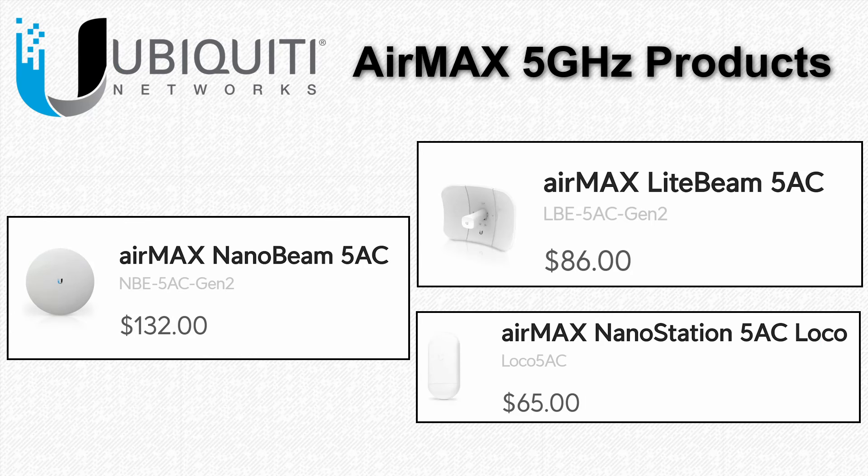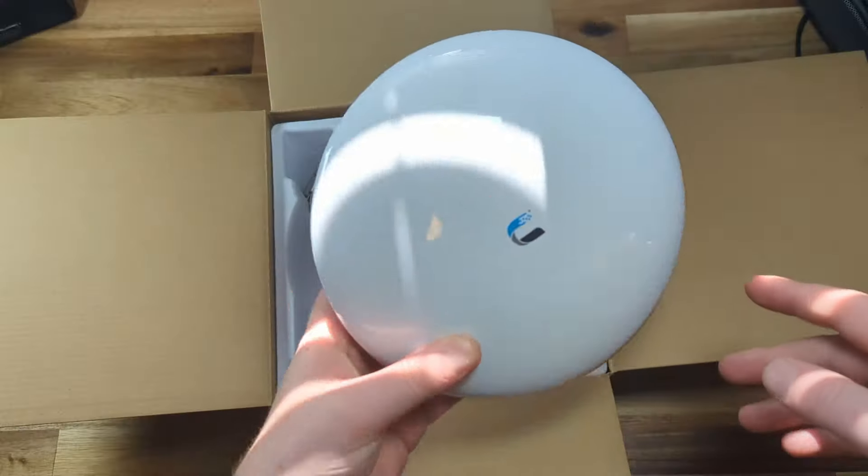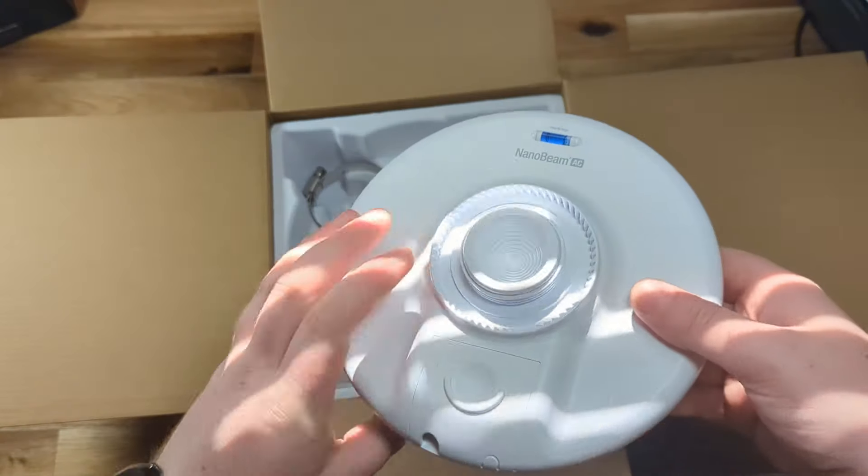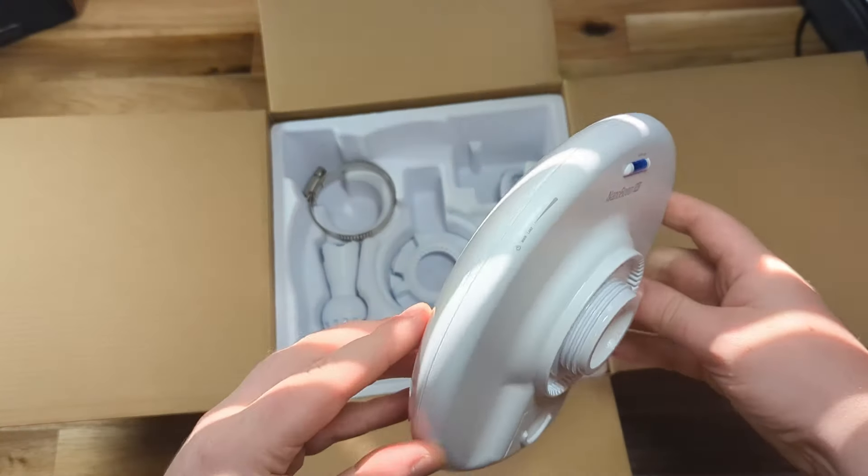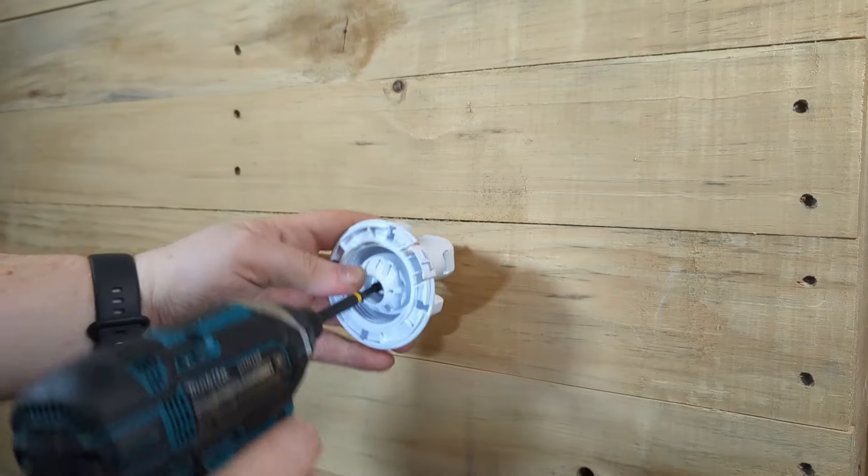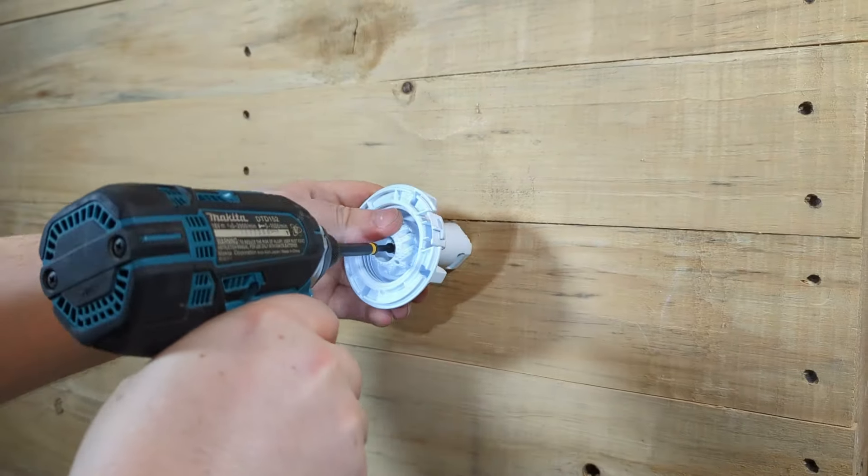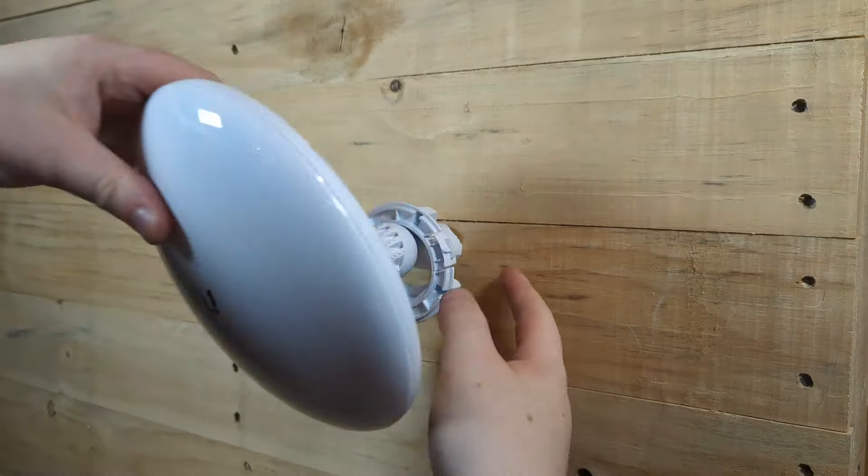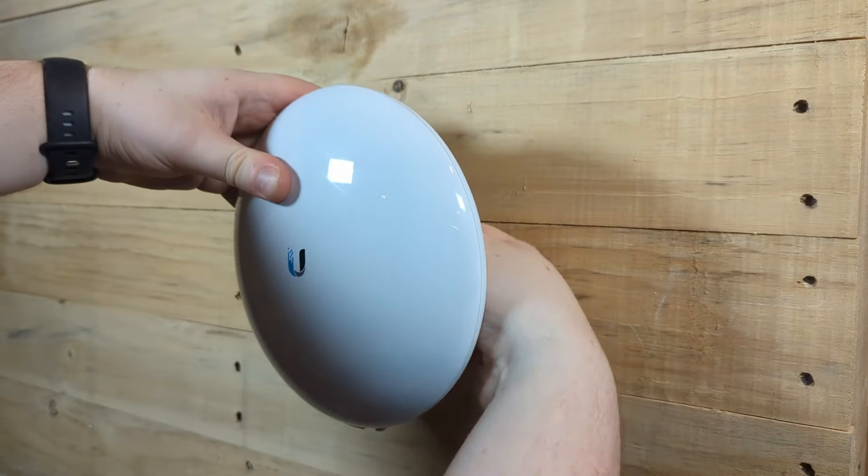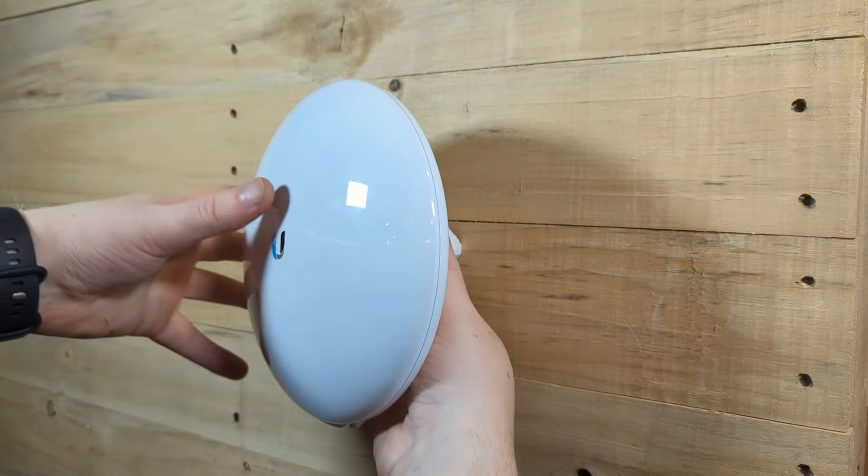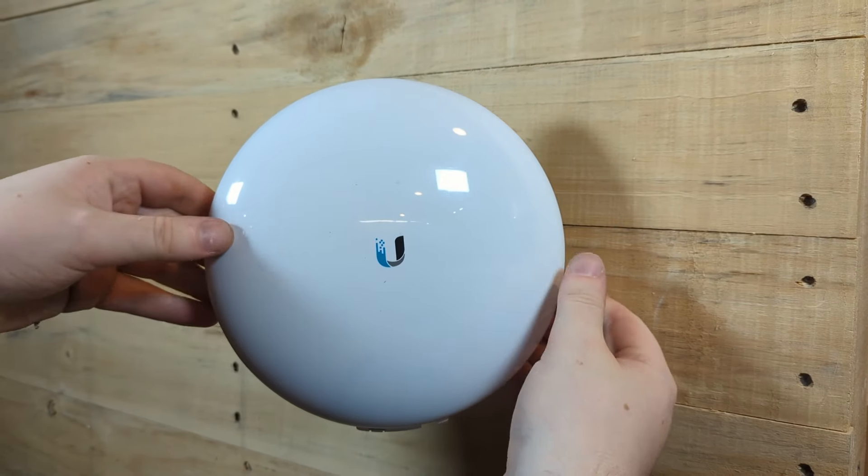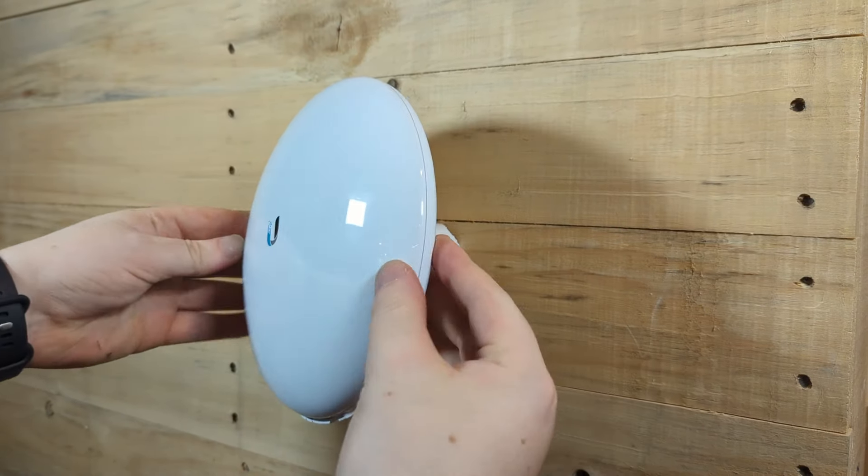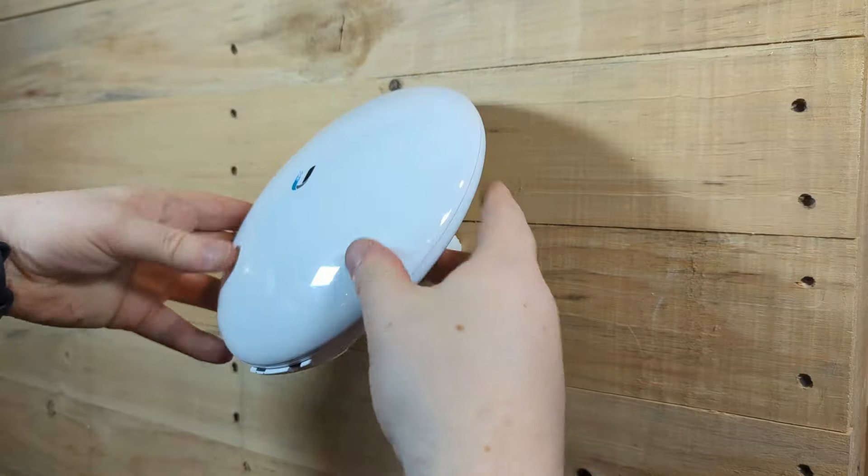This model isn't the cheapest of theirs, but it's one of their nicer form factors. It's unobtrusively designed and it has a mount that can be attached to a wall or post with a single screw. This mount also allows it to tilt or rotate in any direction on its ball socket mount.